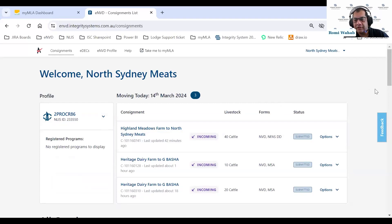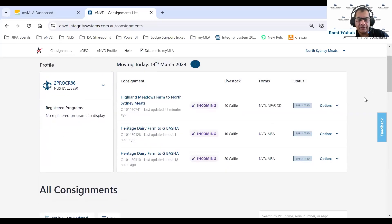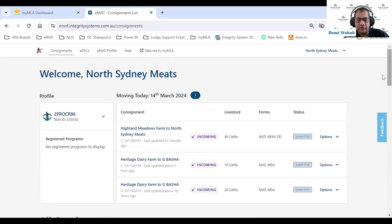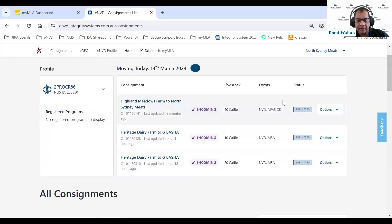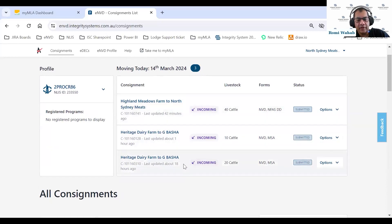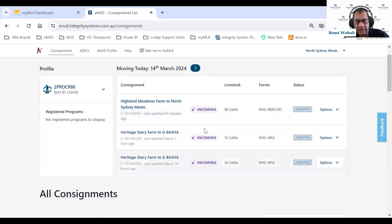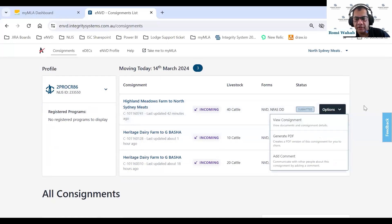I'll go through that a little bit later. This section here is the 'moving today' section — all consignments moving today are highlighted here. We've also introduced a counter that tells you how many consignments are moving today and coming to your property. We also summarize the incoming flag, livestock details, what forms are included, the consignment status, and options for what you can do with each consignment.